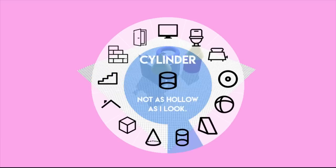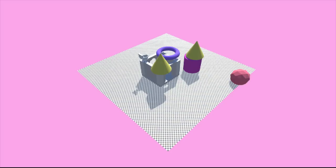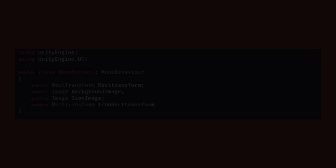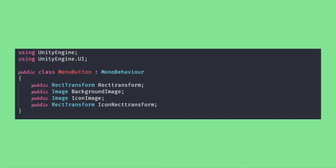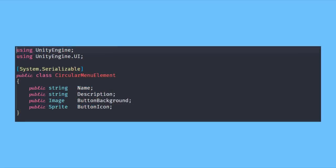We have two base classes that we need here: the menu button class which we will attach to the menu button prefab. We need to access all of these things, so for easiness sake we are going to set them in the editor. And the circular menu element, which is a serializable class we use to set the descriptions, name, and icons of our elements.